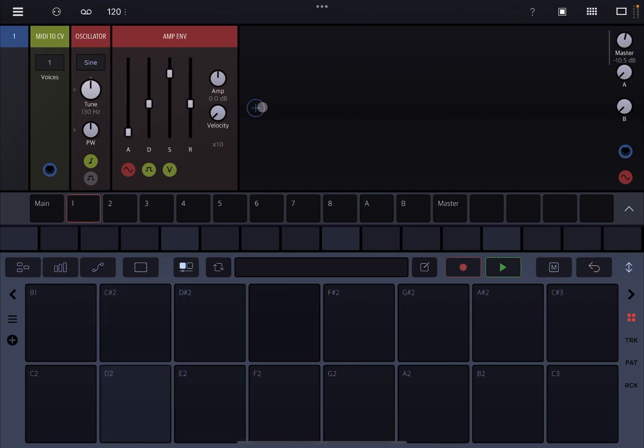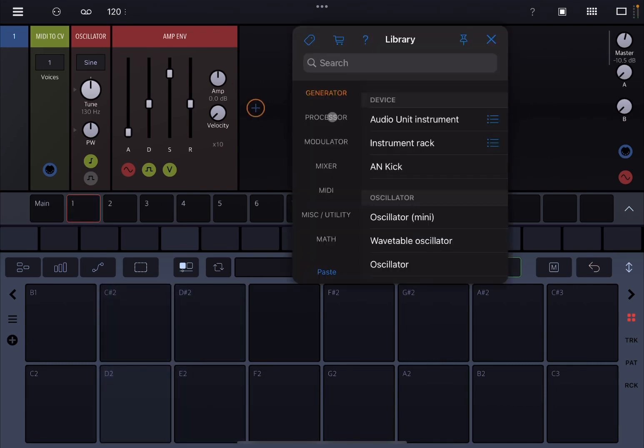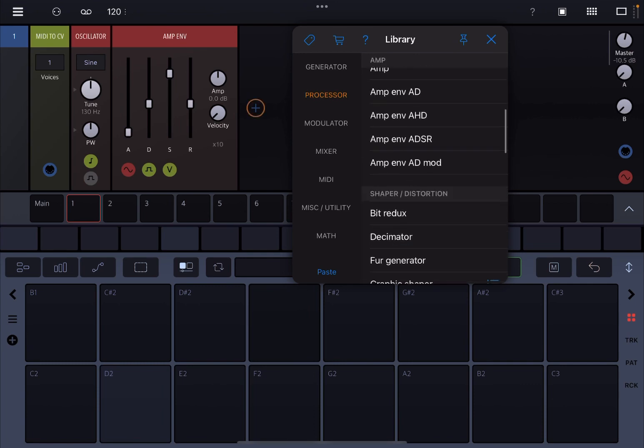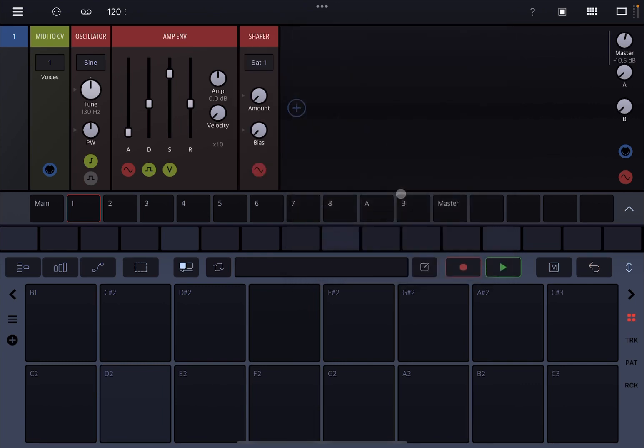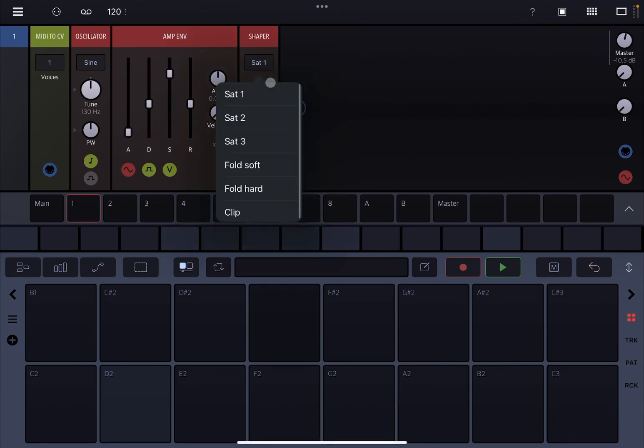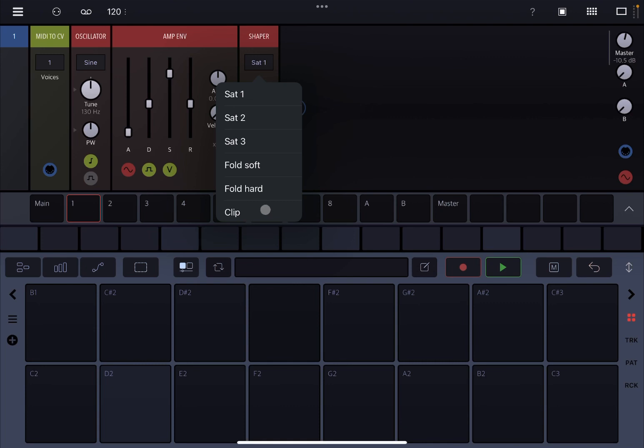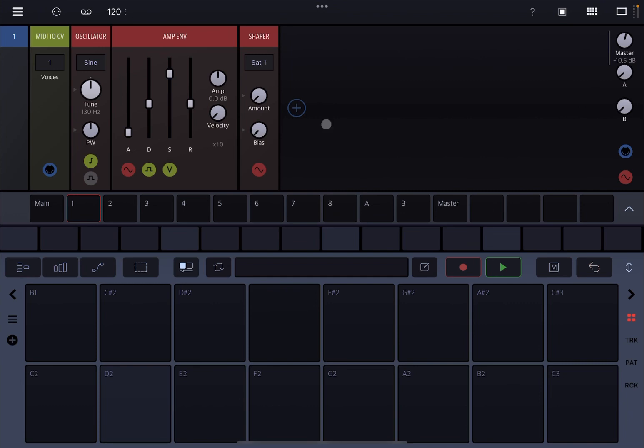Next, let's go to processor and let's go to the shaper and choose shaper. You have different types of parameters that you can change or algorithms. You have three different saturation levels from a minor one to a stronger one. You have two different types of wave folding, soft and hard, and also the clipping mode which has been recently added by Beepstreet. So let's start with the first one and listen to the differences as I increase the amount.